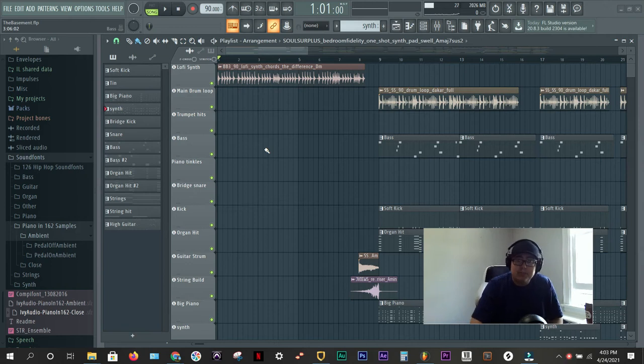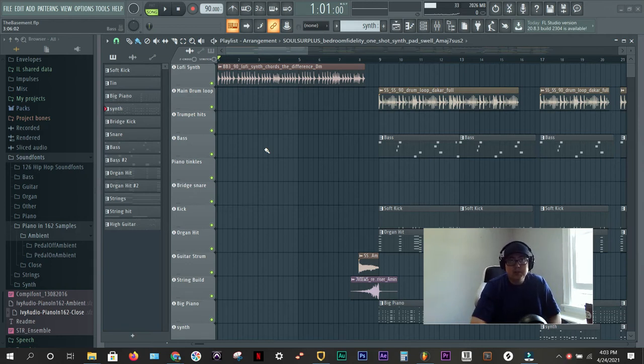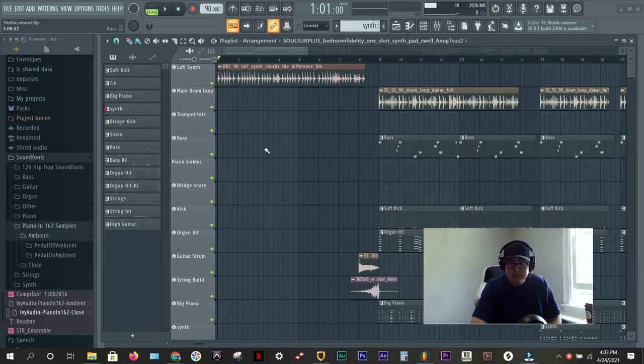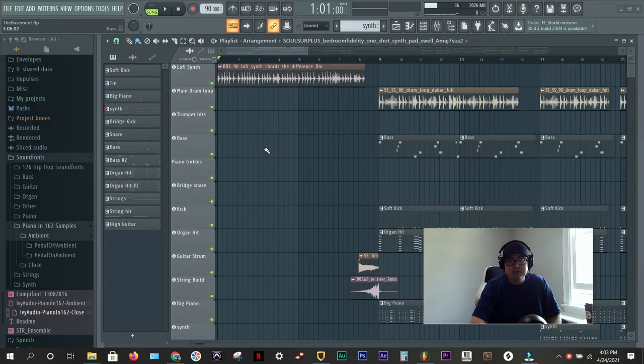Jason from Pop City Beats again. This tutorial we're going to go over how to use FL Studio to export your sounds and upload them on BeatStars.